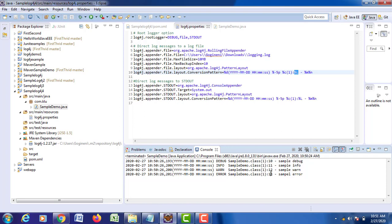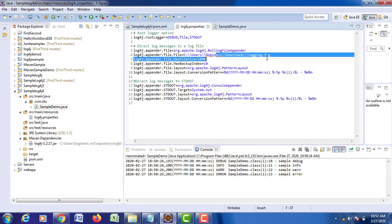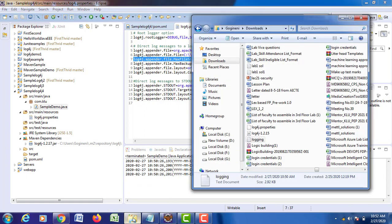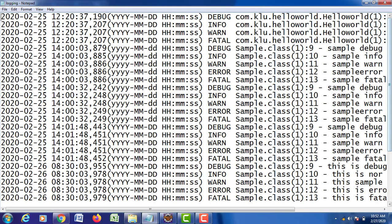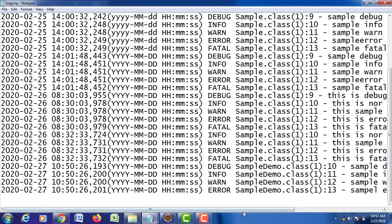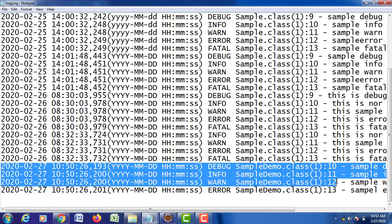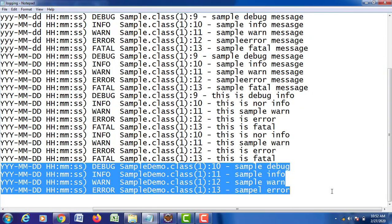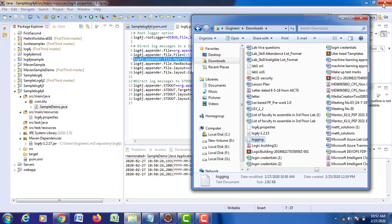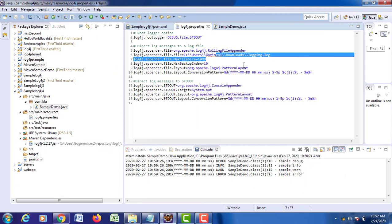This is not only the way you can log your information on console — you have also configured information to be stored in a new file called logging.log. Let us see whether this information has been stored in that file. Open your logging.log file. All previous log information was also stored. The latest information is from 2020. We have created our log information in the file and in the console. This is how we can produce logs using log4j.